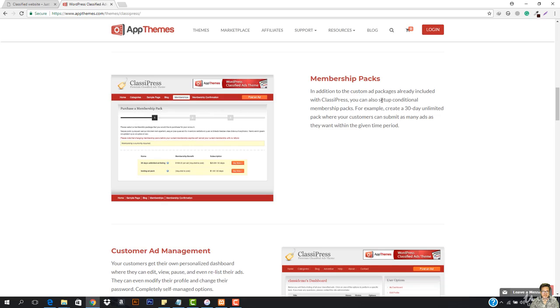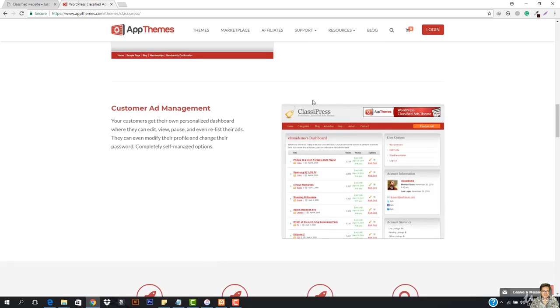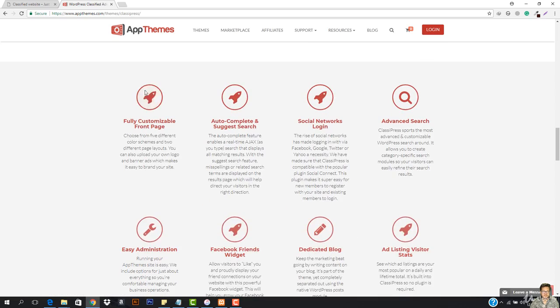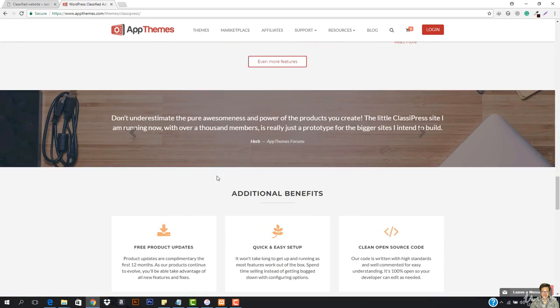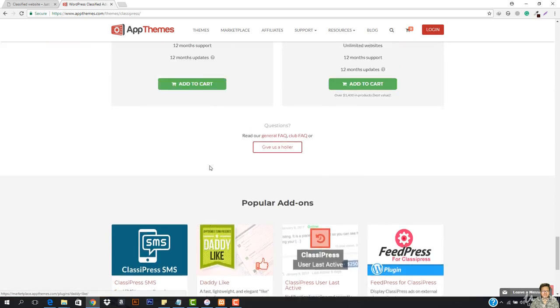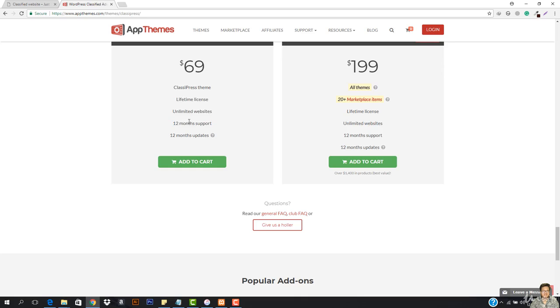Membership packs, and it has the custom ad management, fully customizable, autocomplete suggest, social networks login and everything. So it has so much of things that you can add. But the theme is a bit costly. You can see it says 69 bucks for this is the lifetime license and unlimited websites. 12 month support.